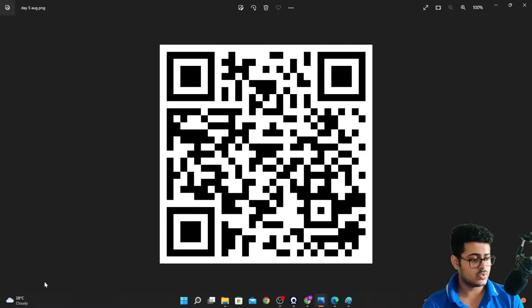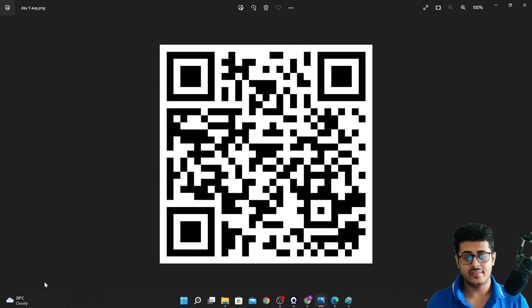We'll end the boot camp session here and meet again tomorrow at four o'clock to continue from where we left off. Thank you so much guys!